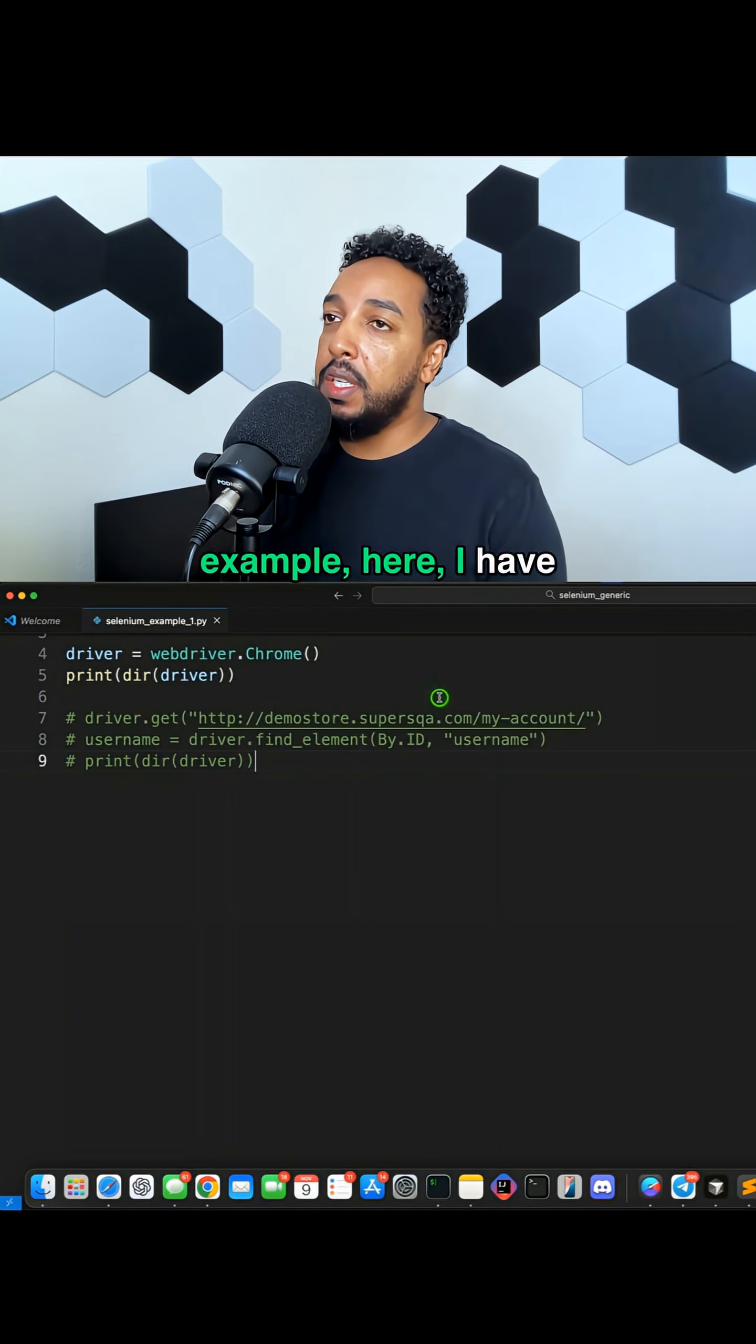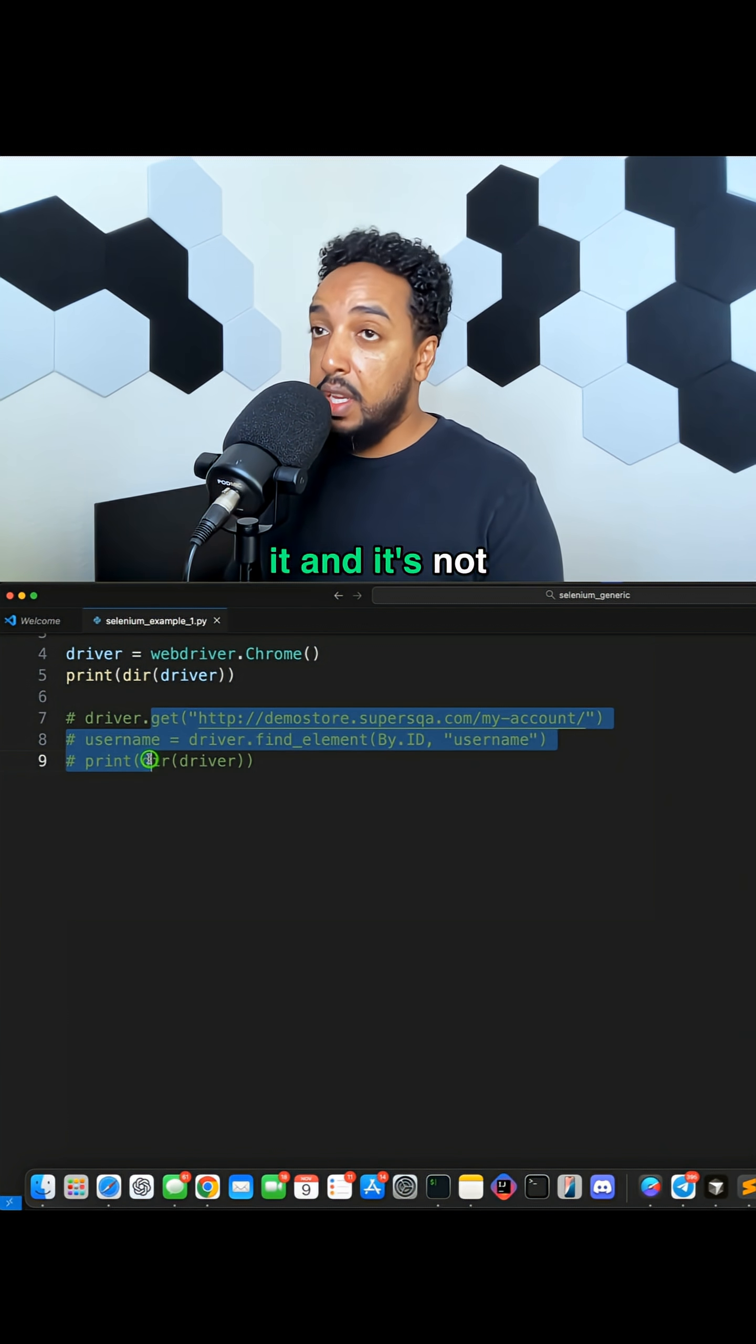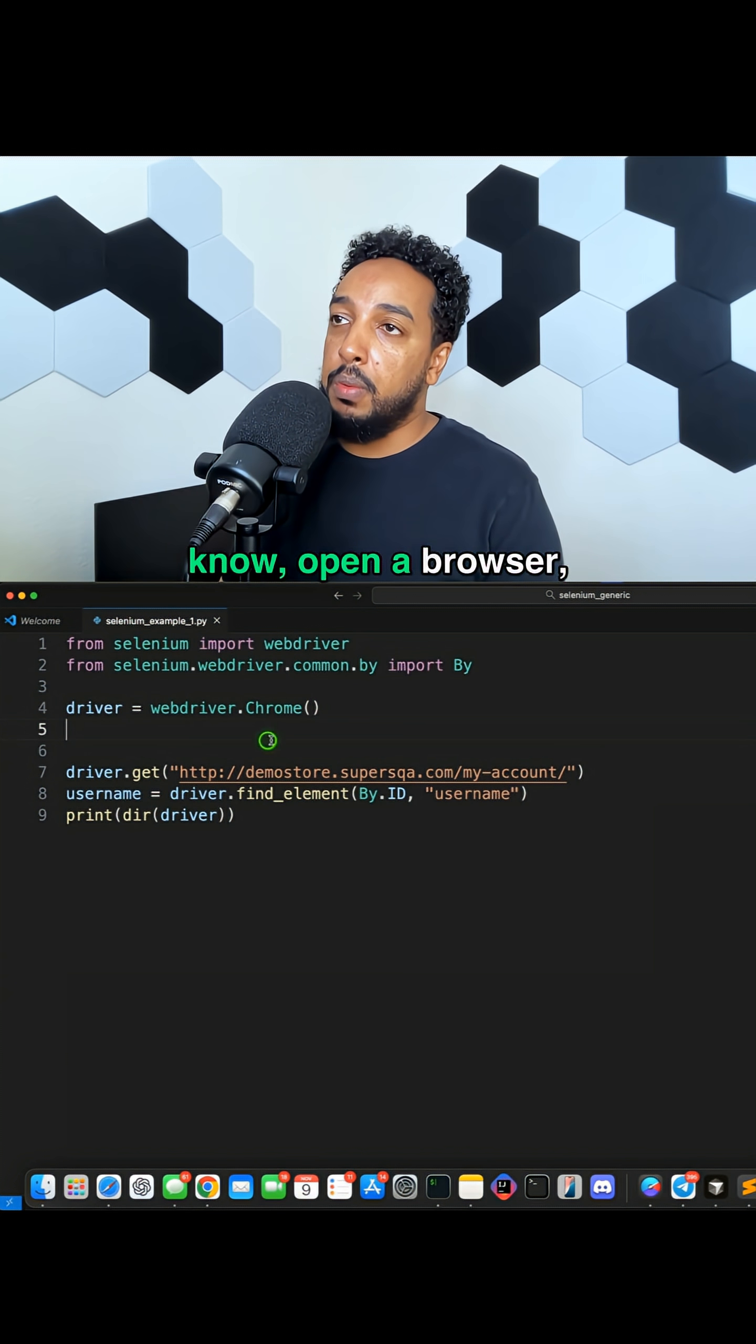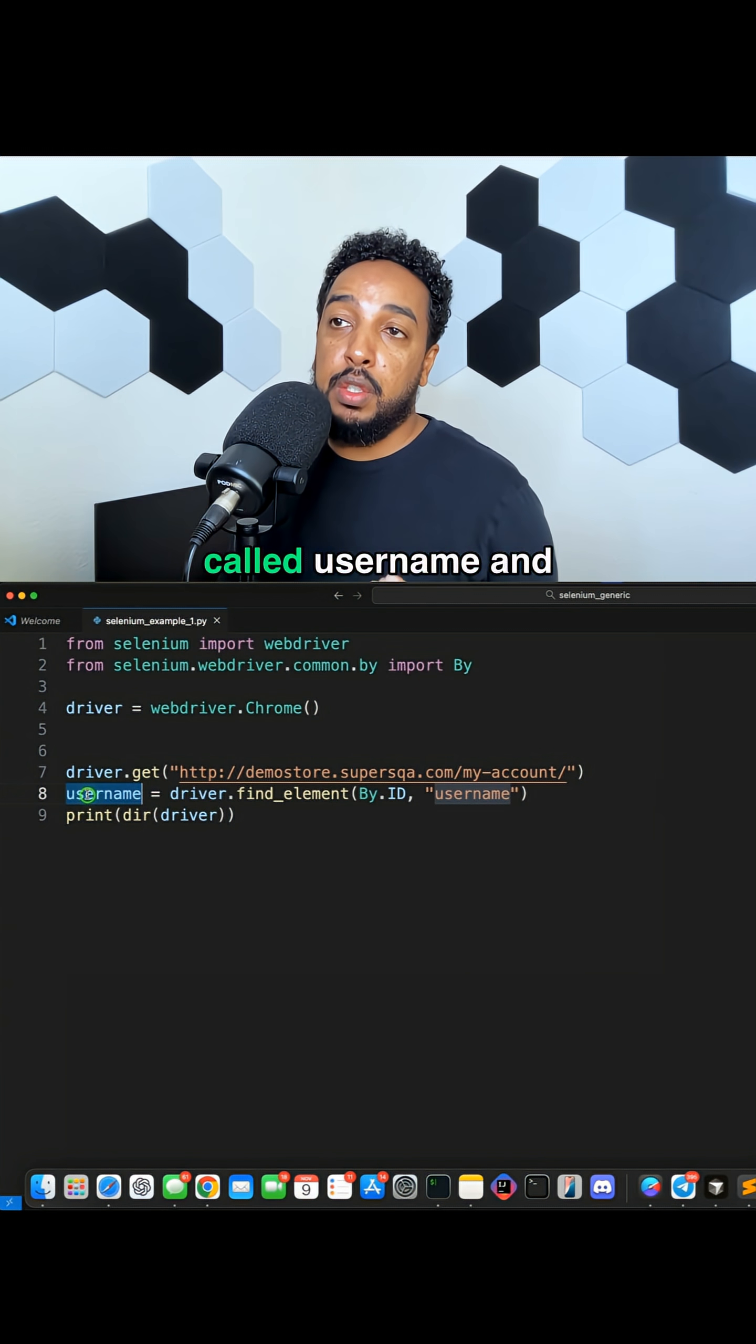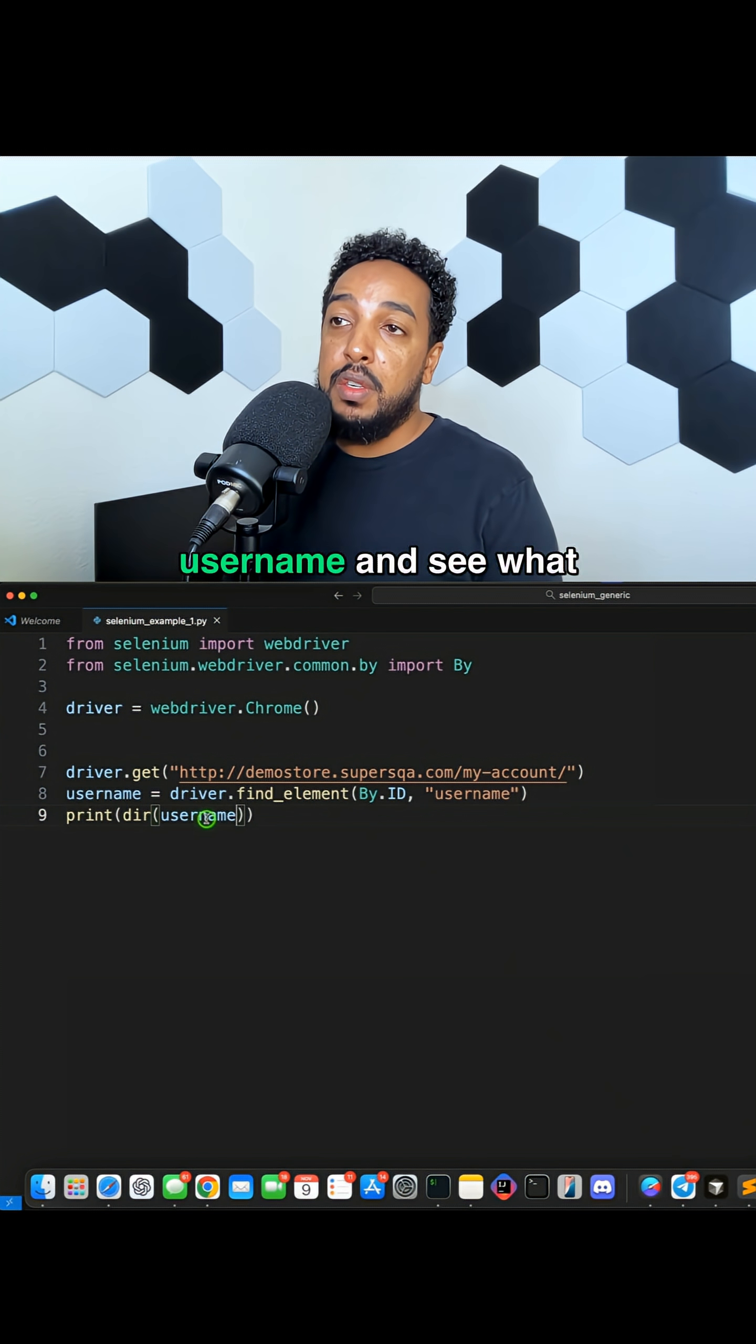Here I have this script, the Selenium script. Let's say you want to just open a browser, go to a website, you find an element and you forget what to do with the element. Now we have an object called username and we don't know what we can do with a username. We can just do dir, print dir username and see what happens.